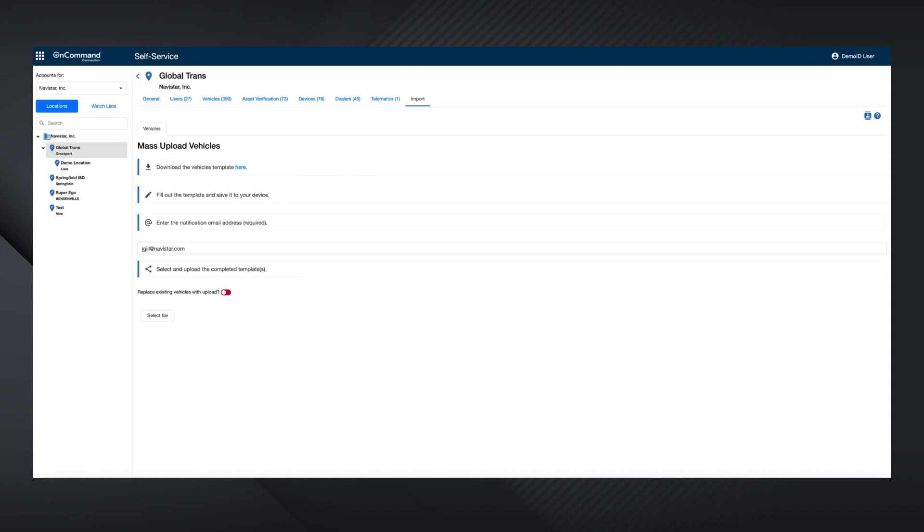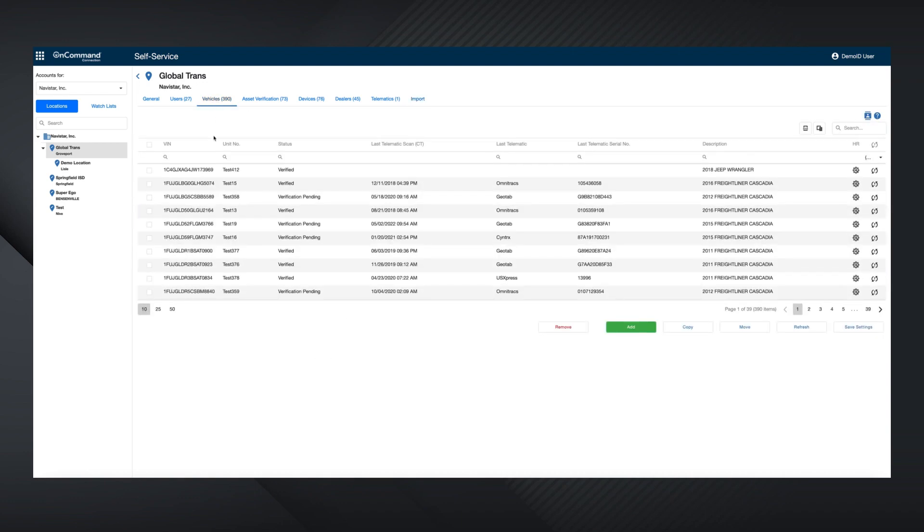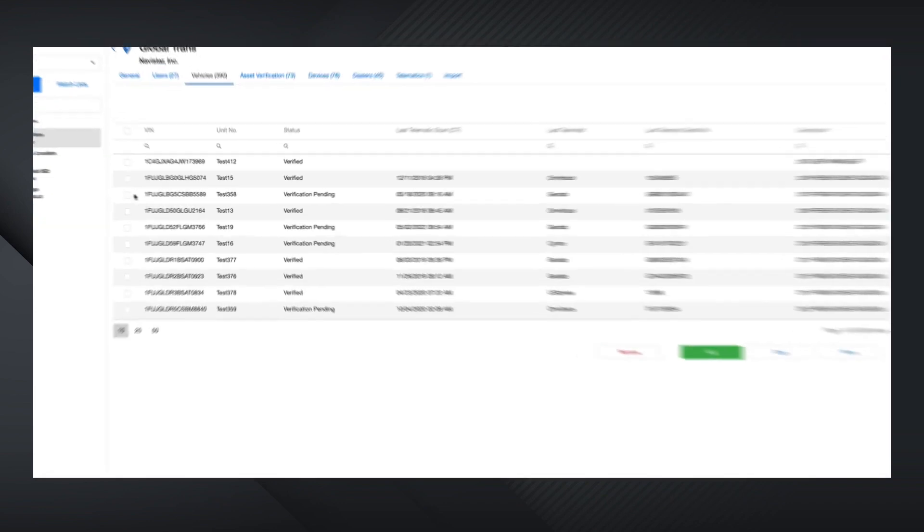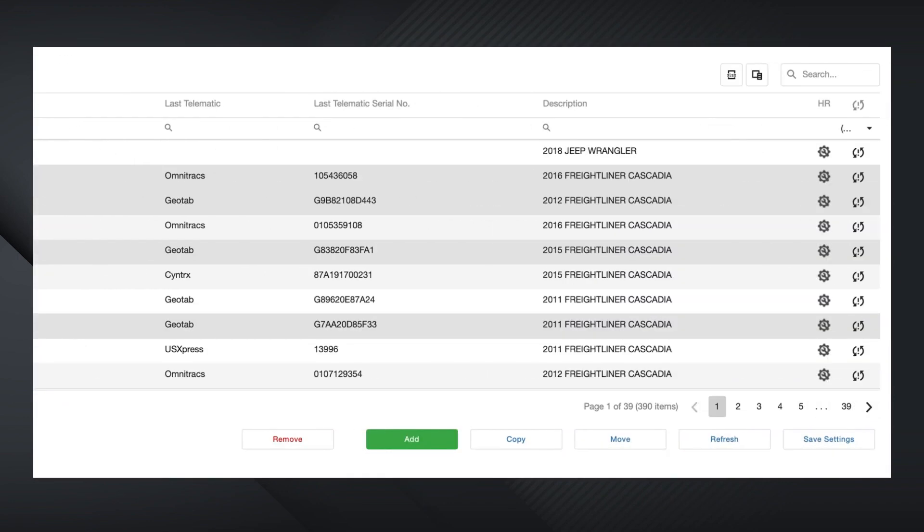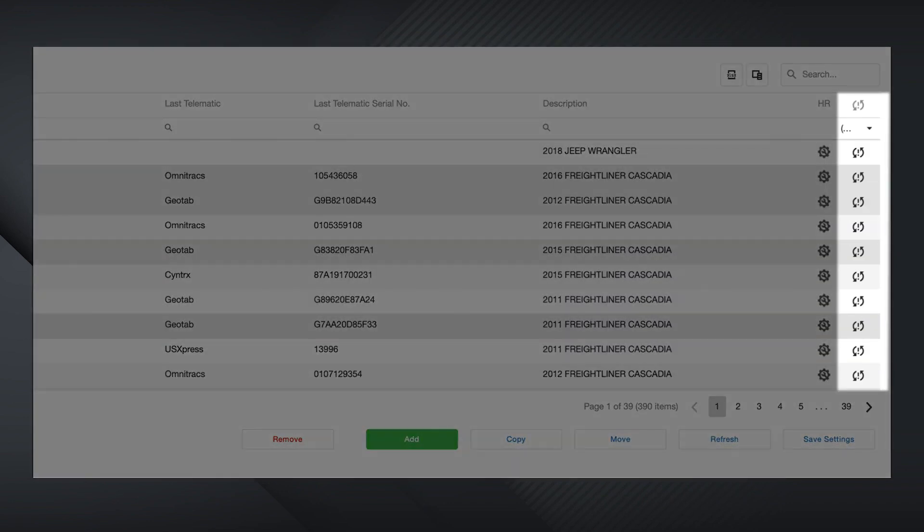You can also make edits directly to the VINs. The checkboxes allow you to select one or multiple vehicles. As you can see, the scan history is clearly visible for each vehicle, but if you would like to filter to only those vehicles that have been scanned in the last seven days, or conversely, those that have not been scanned in the last seven days, this is where you can make that selection.